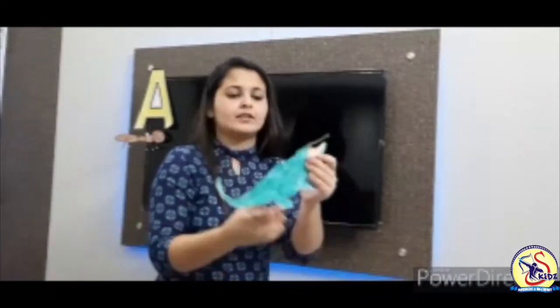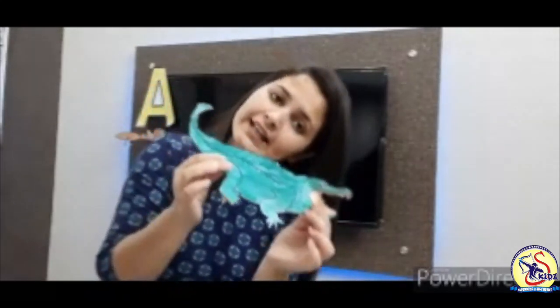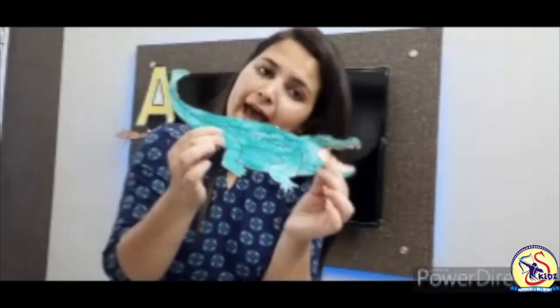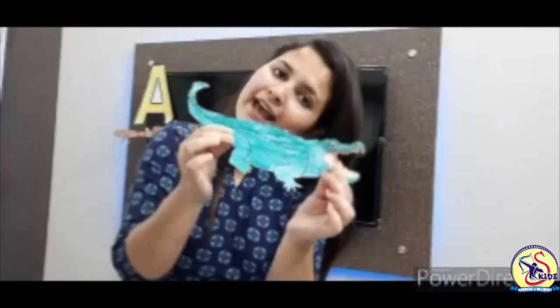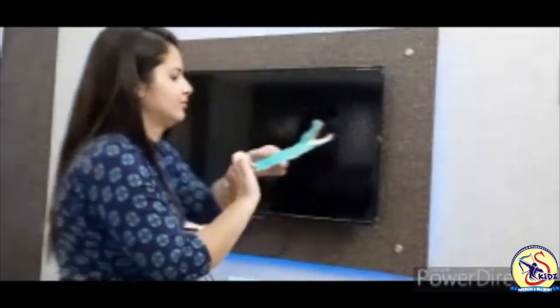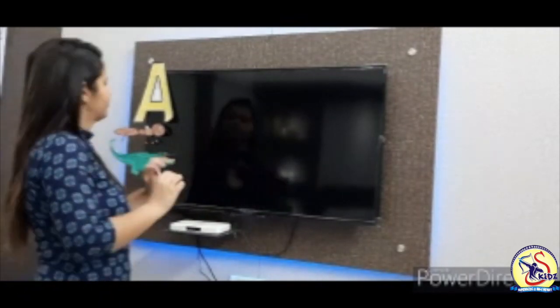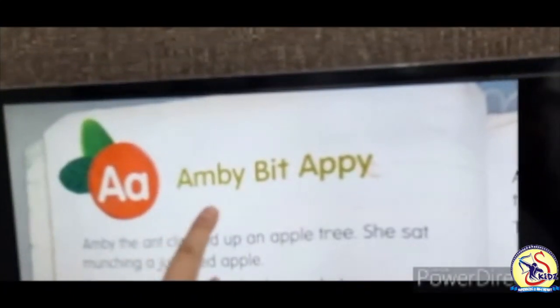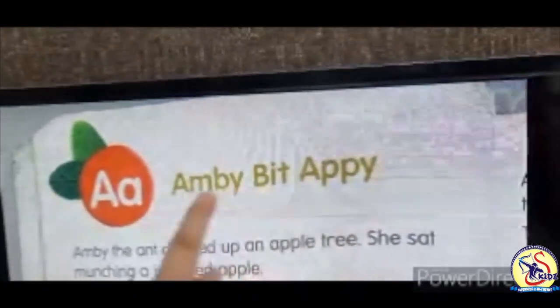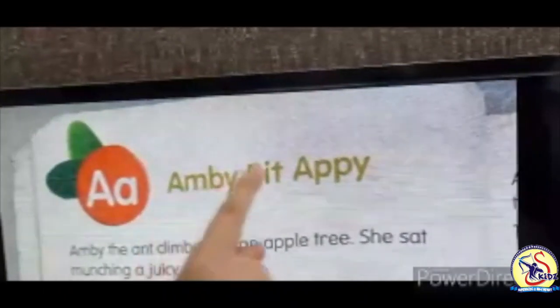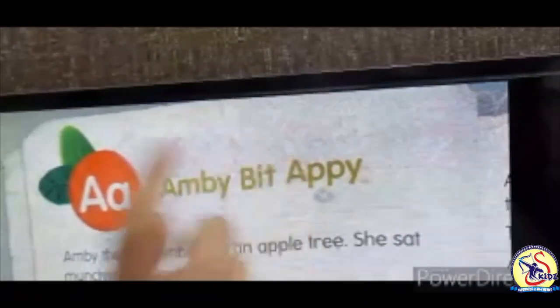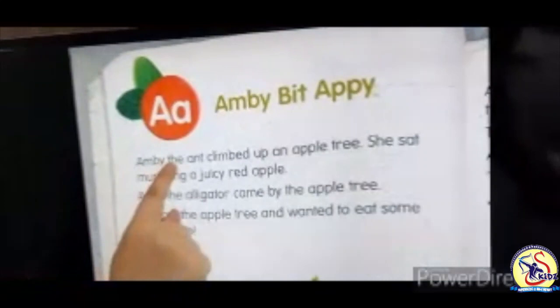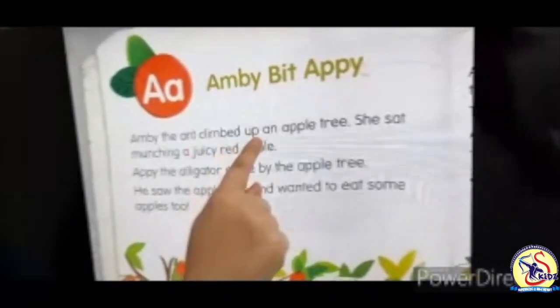This is Appy the Alligator. A-A Appy, A-A Alligator. The name of our story is Amby bit Appy. A-A Amby, A-A Appy.